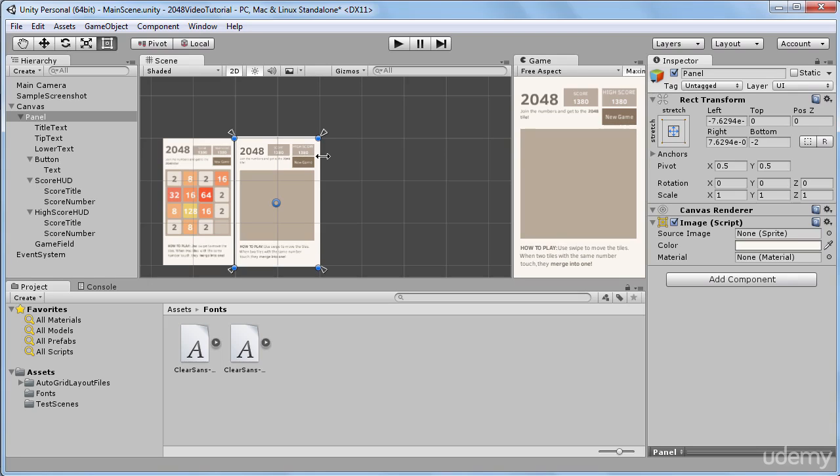In the next lecture, I will be adding this grid layout with our numbered tiles to the game field. We will analyze different ways of doing this and we will pick the best to achieve the best effect. So thank you for watching and see you in the next video.